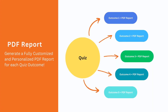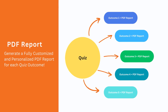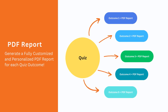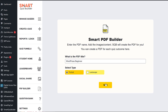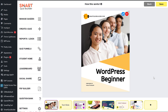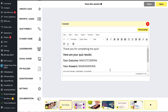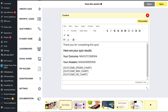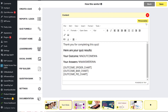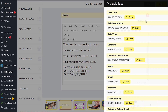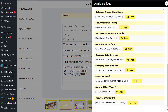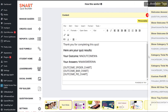Today I'm so excited to let you know that we have taken one of SQB's most popular features — the ability to automatically generate a fully customized and personalized PDF report based on the quiz outcome — and taken it to a whole another level.